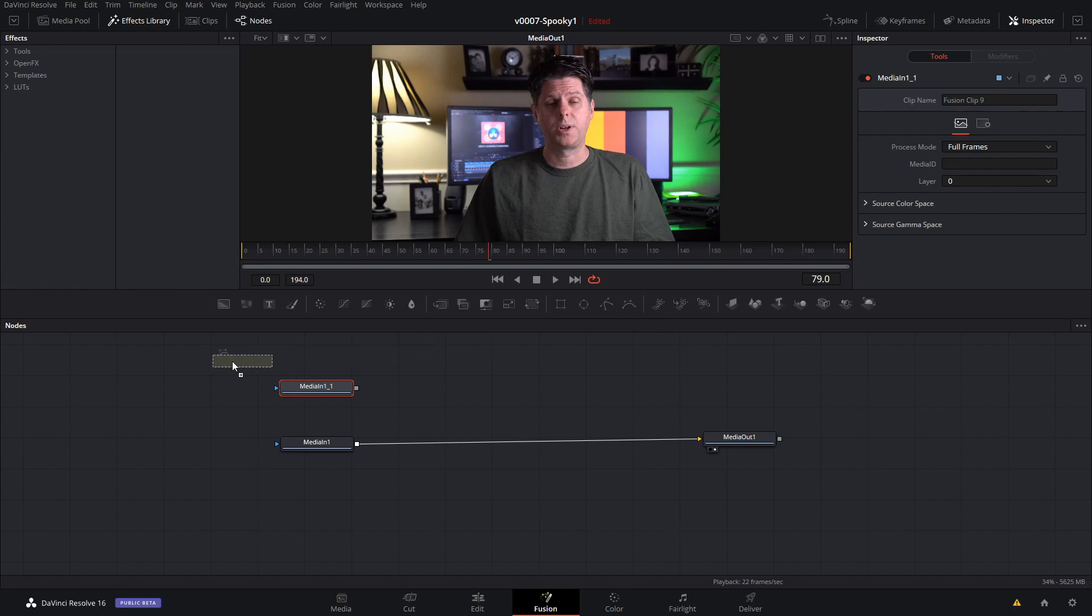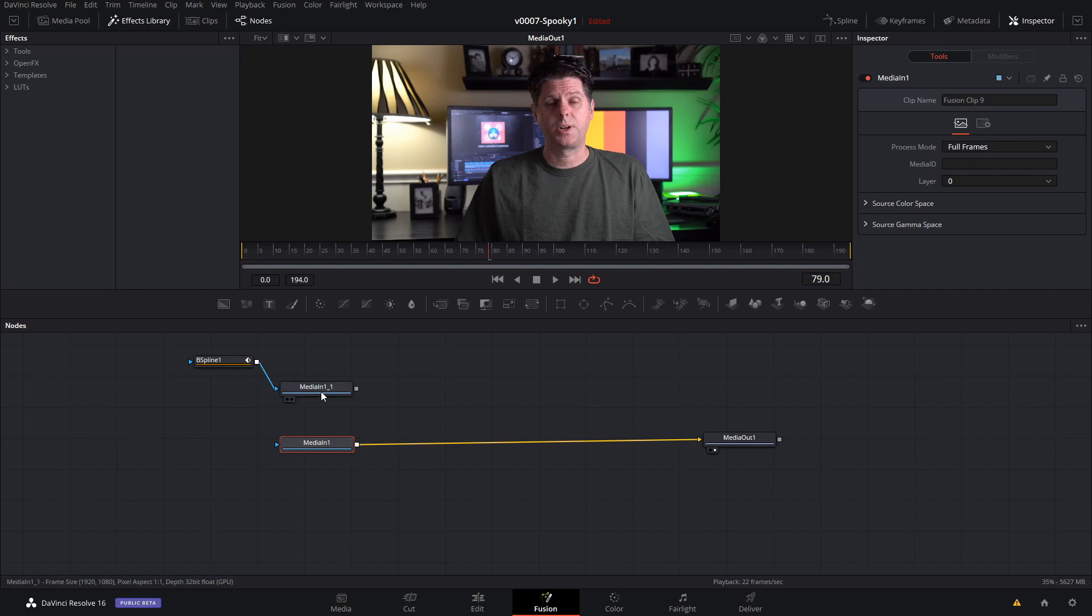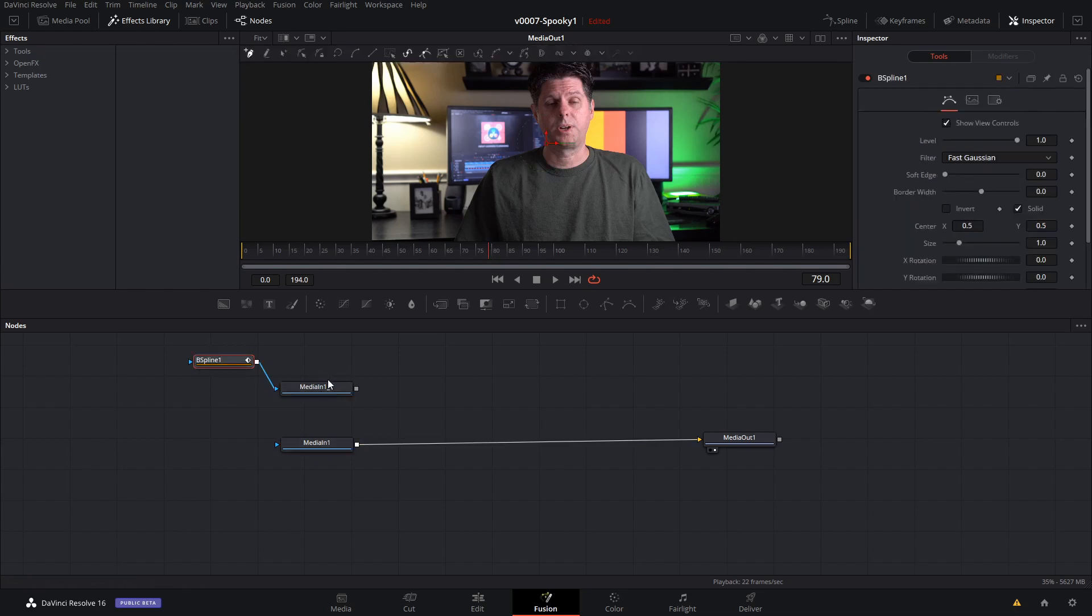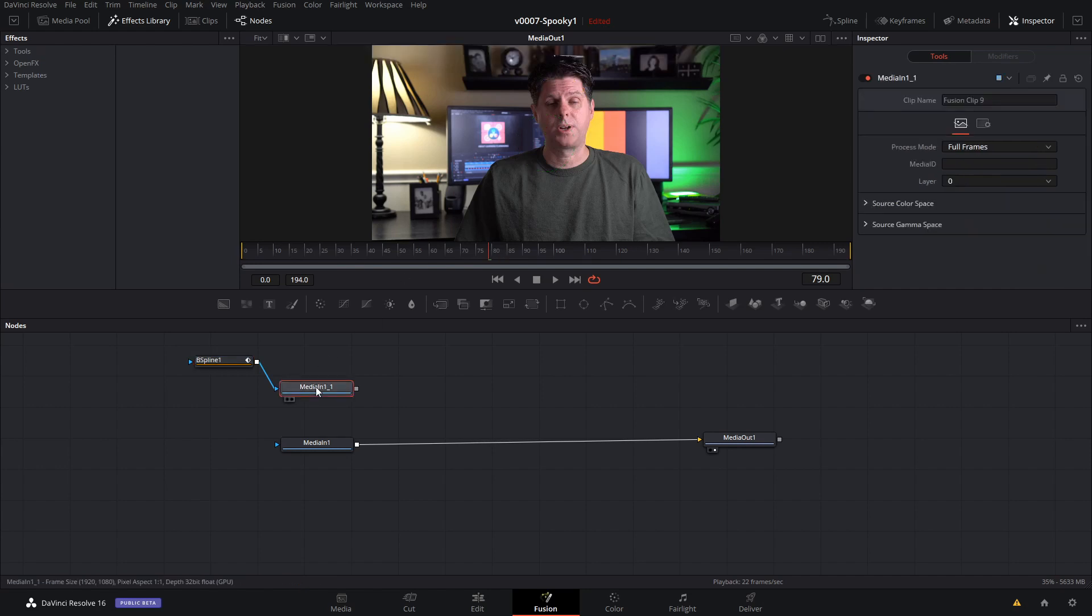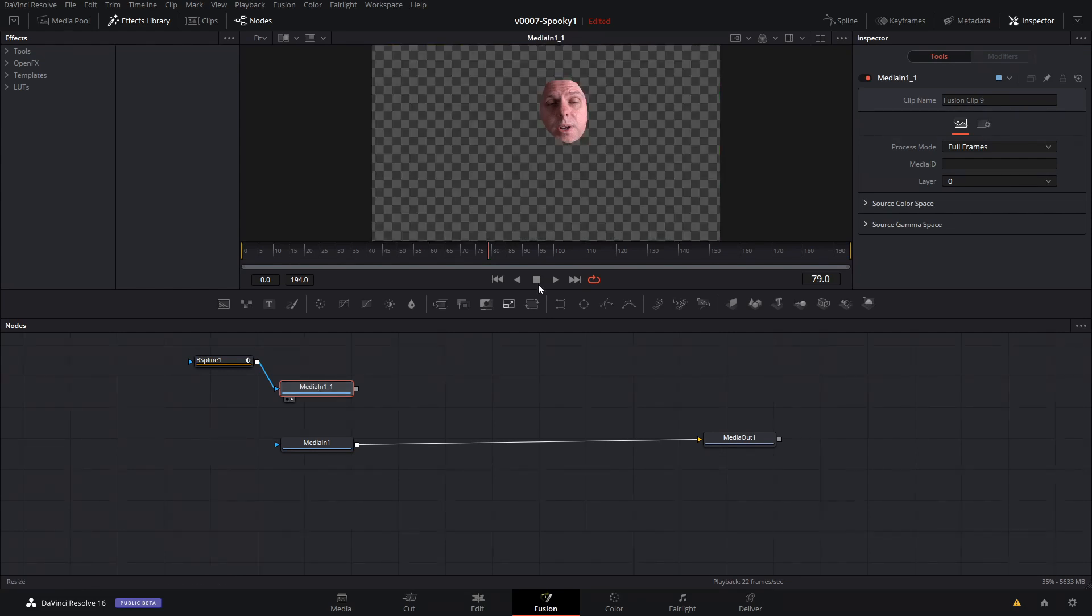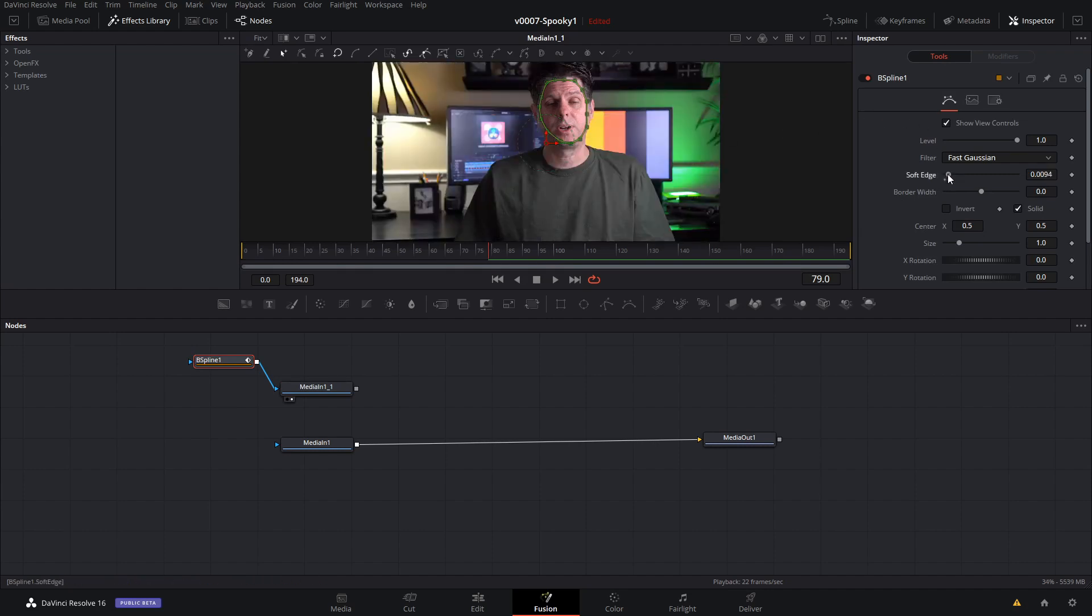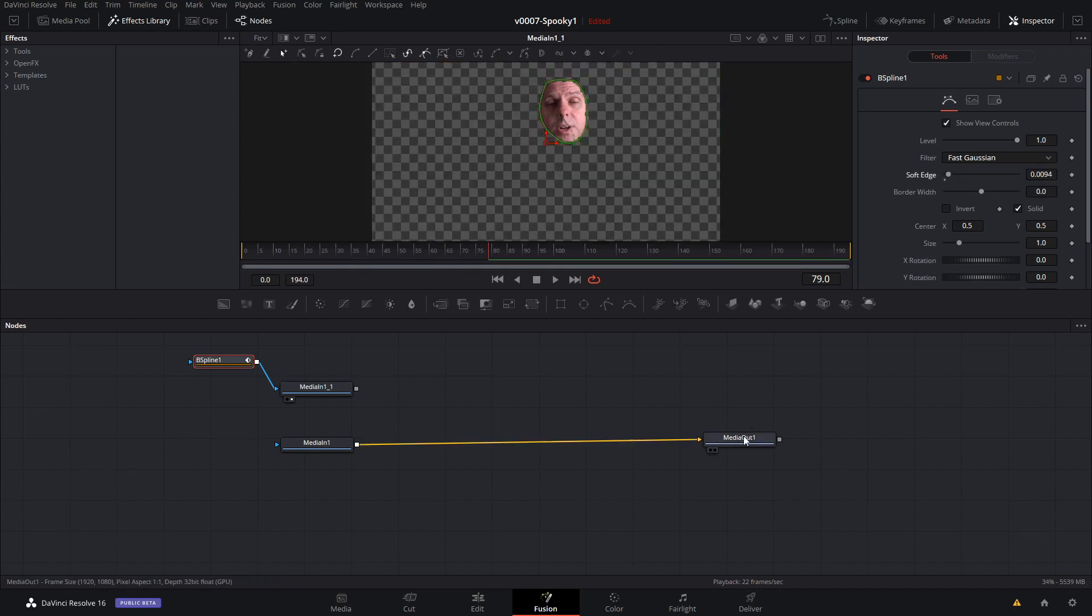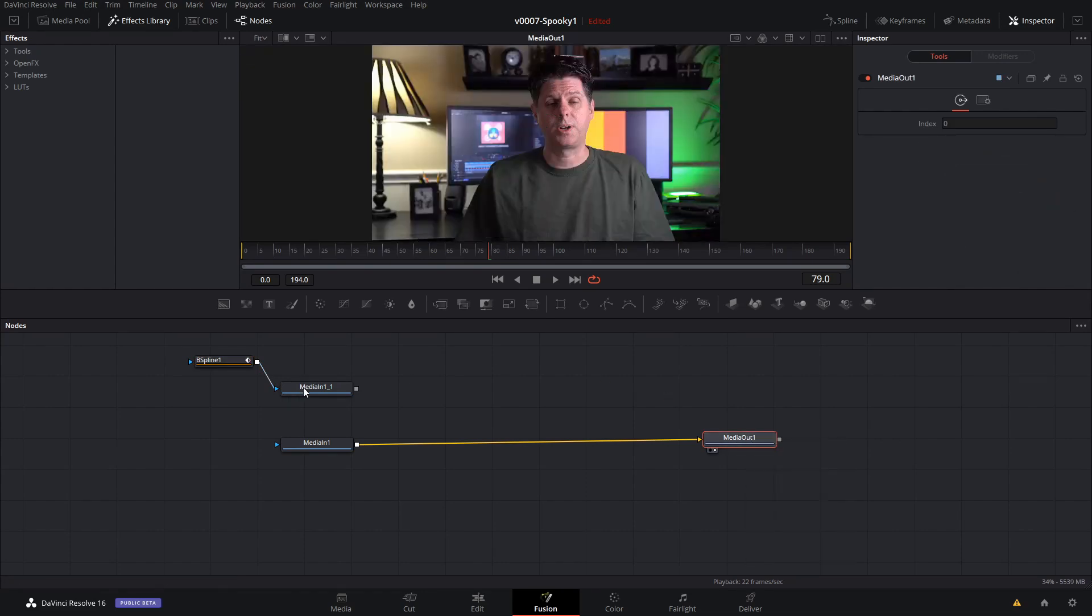And we're going to start by making a mask around the face. We're going to take the spline tool and drag that into the media in. Select the spline tool, and we're going to draw a mask shape area right around where my face is. Then we need to use a, let's see, we'll hit two on the media to see what we got. There's the mask. Let's soften it up just a bit by going to the inspector and soften up the edge. Okay, we're going to go ahead and hit media out and two to see it in the viewer.